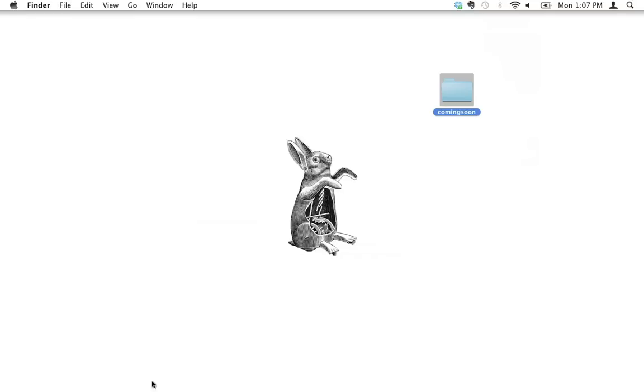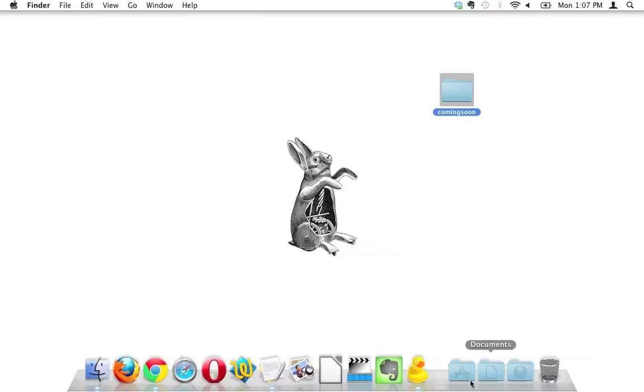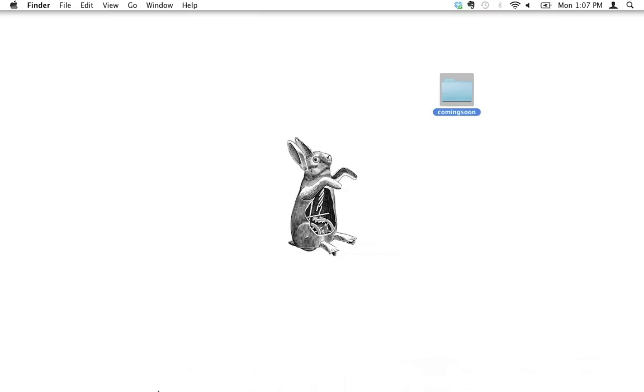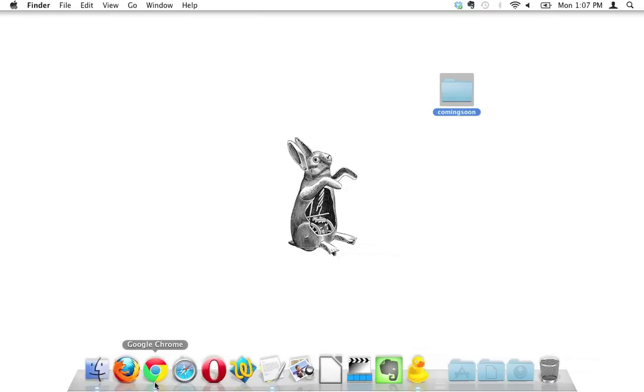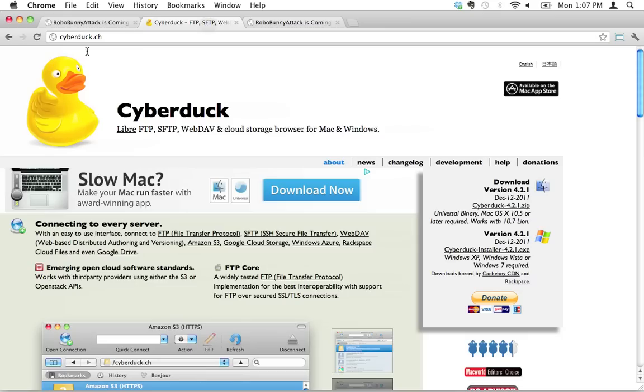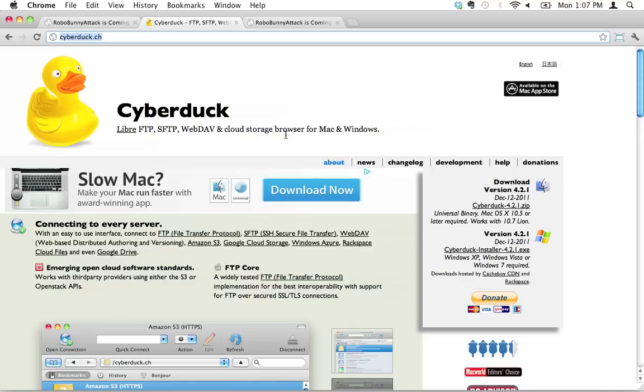And the one that I use is called Cyberduck. And it's got a little ducky icon right here. And you can download it at cyberduck.ch. It's available for Mac or Windows. So take your pick and download for free. It's an excellent program. There's tons of other FTP clients out there too. Another one that's very popular is called FileZilla. And it's excellent as well.